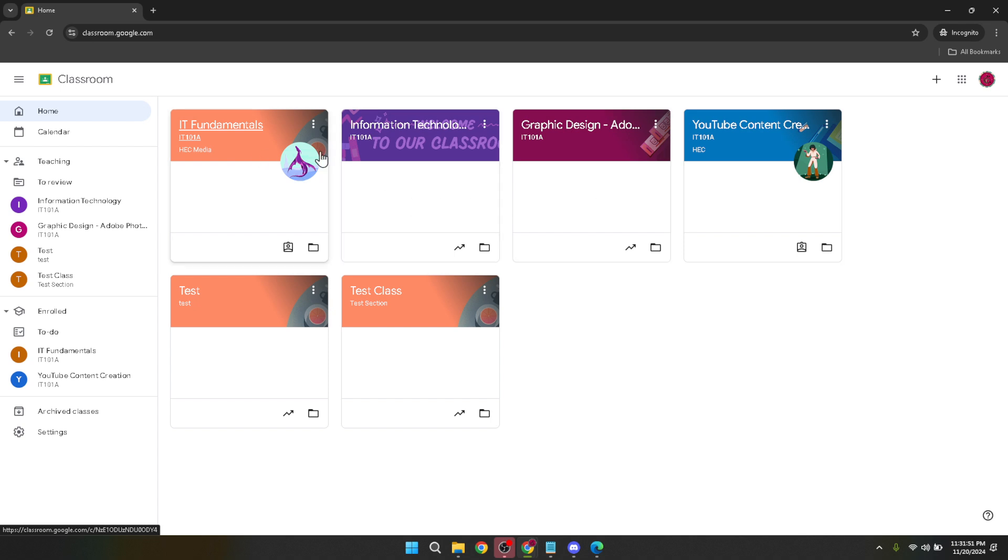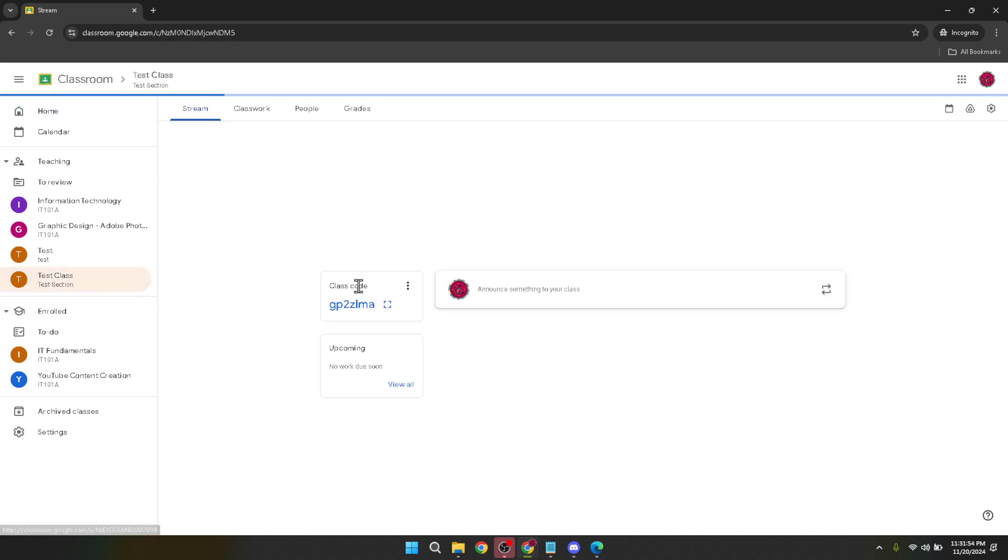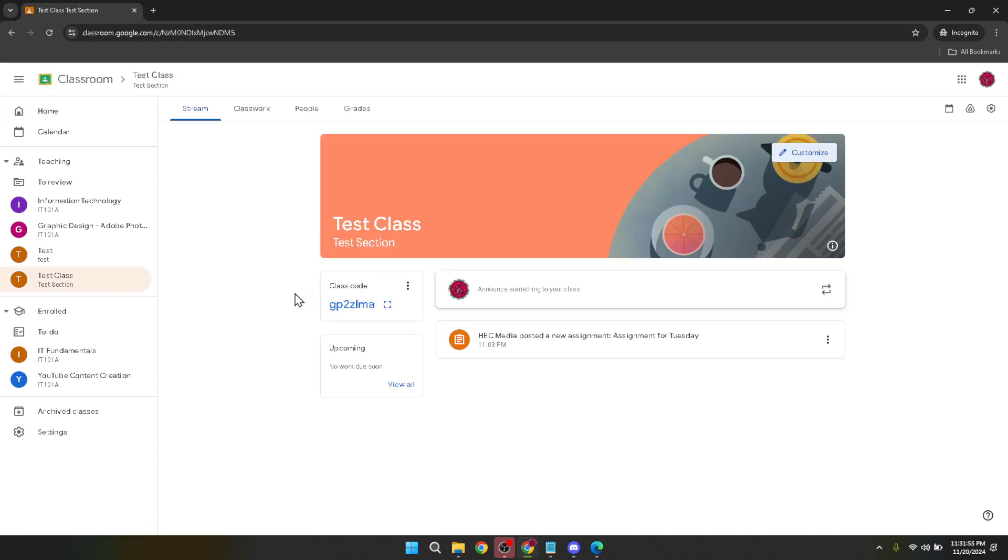Now, it's time to get to the streaming part. In the Classroom interface, locate and click on the Stream tab. The stream is essentially the news feed of your classroom where you can post announcements, assignments, questions and more. It's a great way to engage your students and keep them informed about class activities.